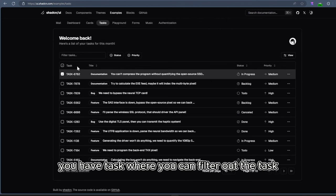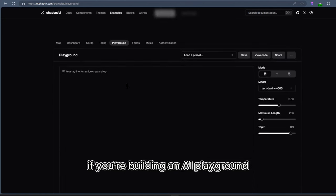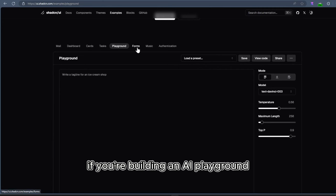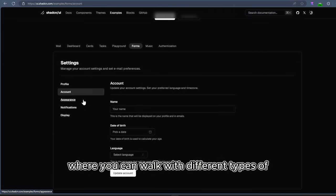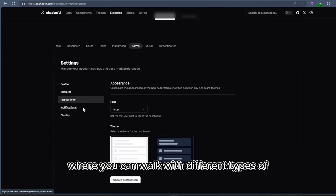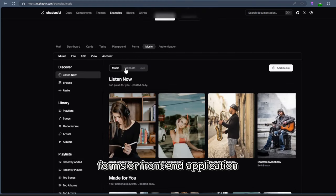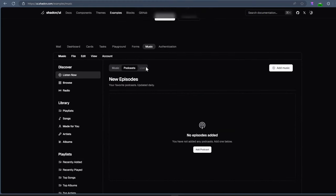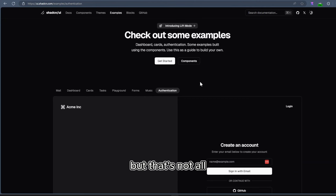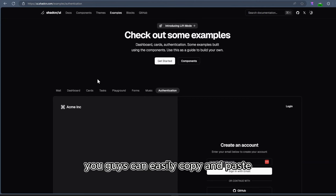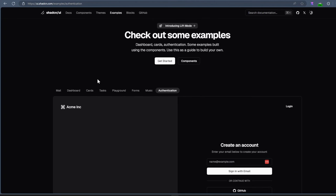You have tasks where you can filter out the tasks, you have a playground if you're building an AI playground, or you can even get the whole form where you can work with different types of forms or front-end application which has different features. But that's not all. To build all this out, you can easily copy and paste this into your project, like I said before.